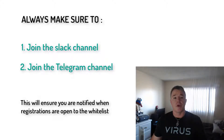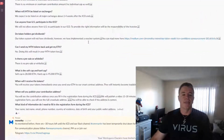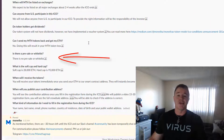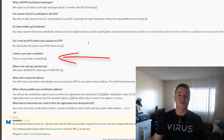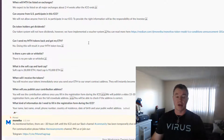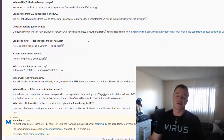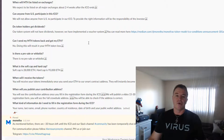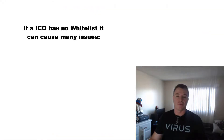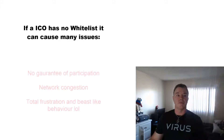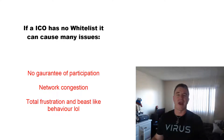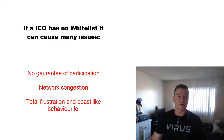Another scenario is like what Monitha did recently — there was no whitelist, so it was just a matter of first come, first serve. This is not the ideal way to do an ICO in my opinion, but this is the way they did it. So it was a fight. If you were in the first maybe 20 minutes to one hour, you would have got your transaction through. There's a way to be able to do that and I'll show you in a second.